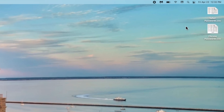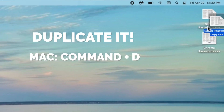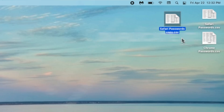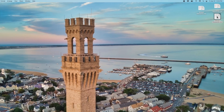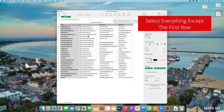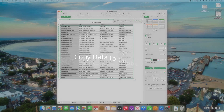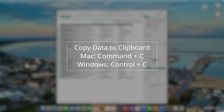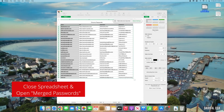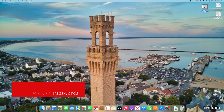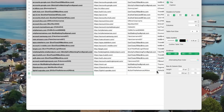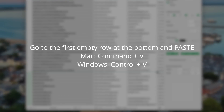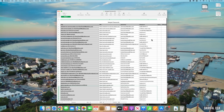The next thing I recommend is to pick either one of these documents and duplicate it. Mac users press Command+D, Windows users press Control+D. Now rename this document 'Merged Passwords.' Open the document that you did not duplicate, select all of the rows that contain data except the very top one, and copy that data to the clipboard — Command+C on Mac, Control+C on Windows. Close that spreadsheet, open the one called 'Merged Passwords,' go to the bottom, click into the first empty cell, and paste the data with Command+V or Control+V. Just like that, we've merged the data from both documents. Now that we've merged, let's purge.